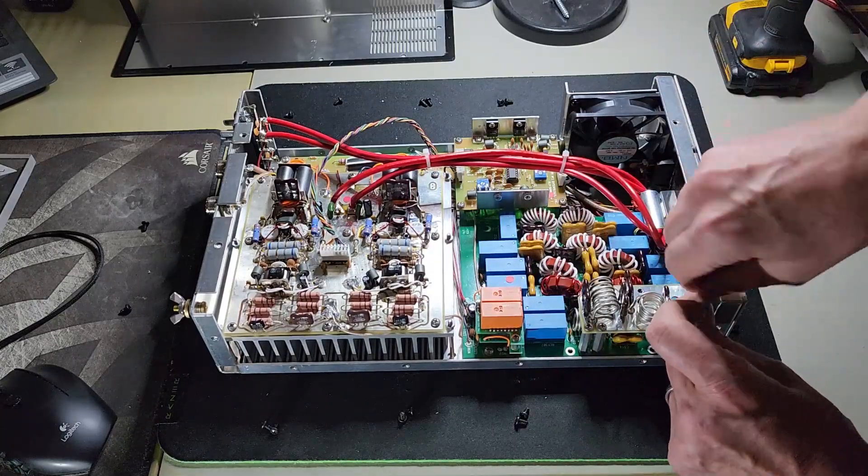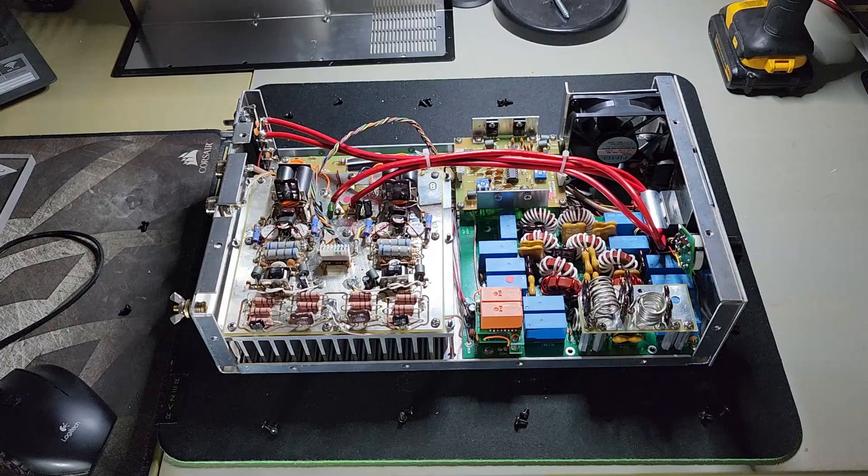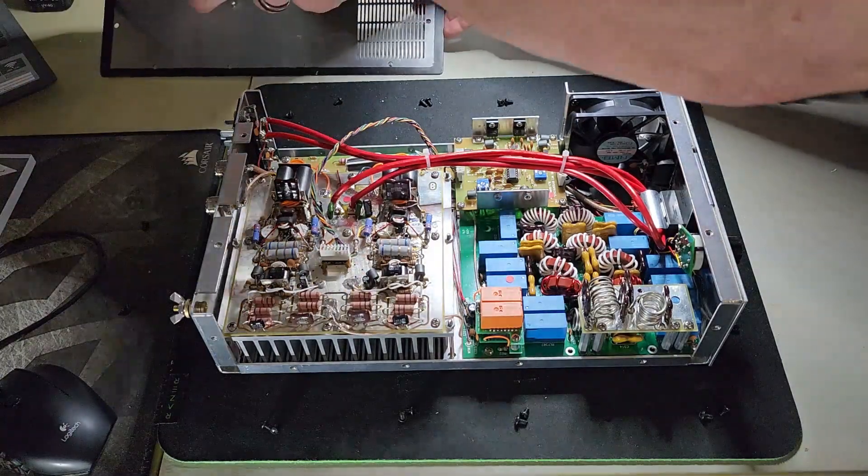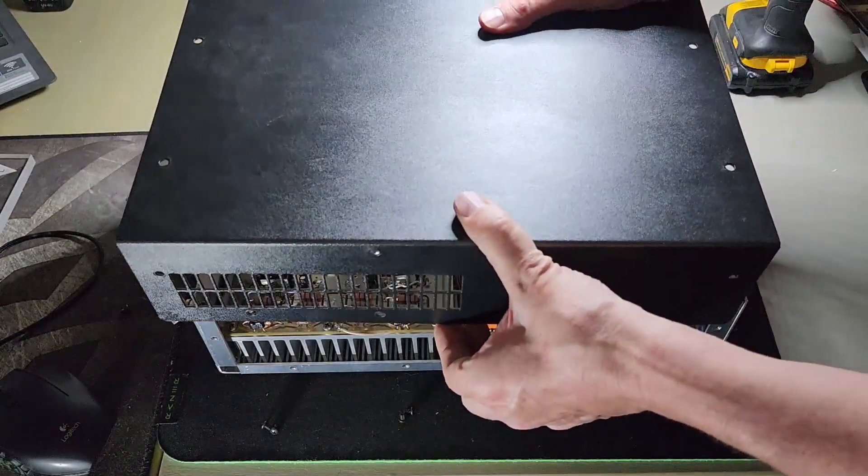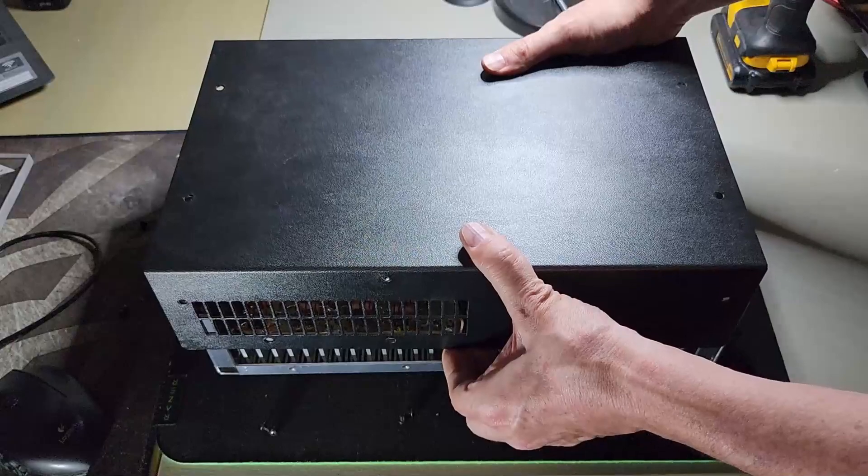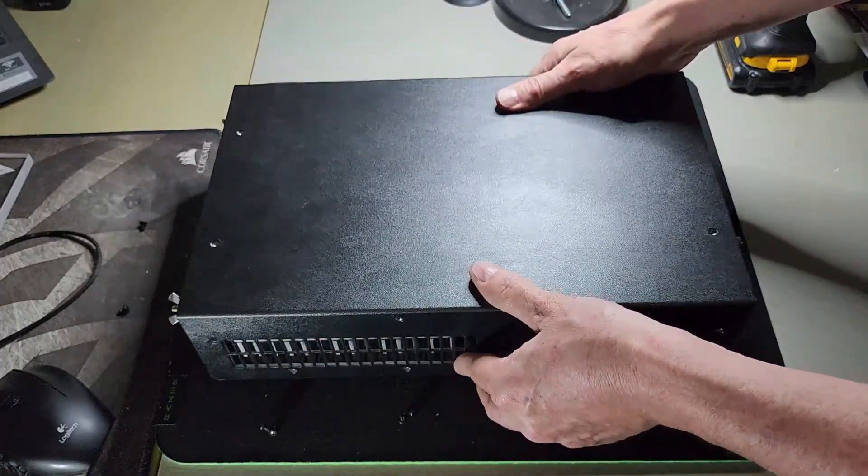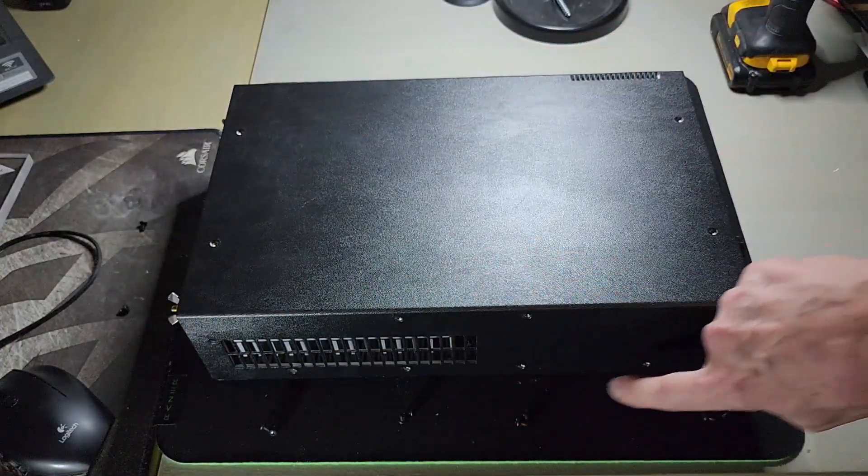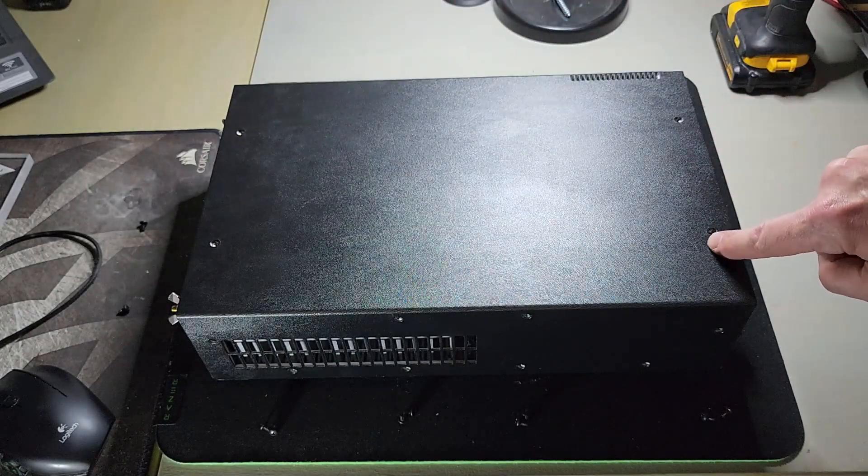So I make sure I have everything. Nothing's dropped into the box or anything. And we just slide this cover back on. Line up the holes. And you're going to put all 20 of those screws back in and you're good to go.